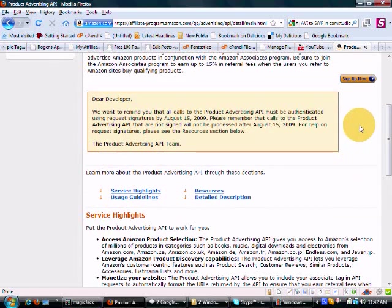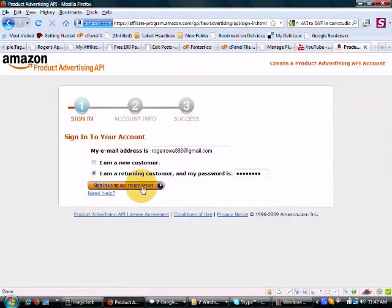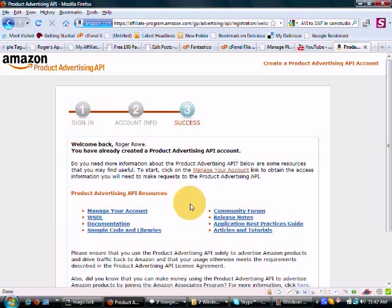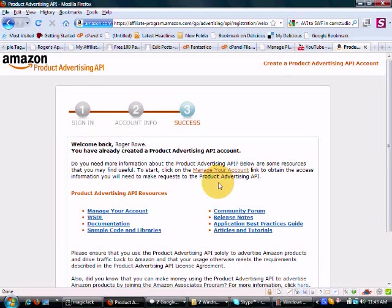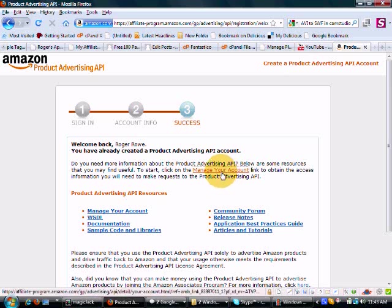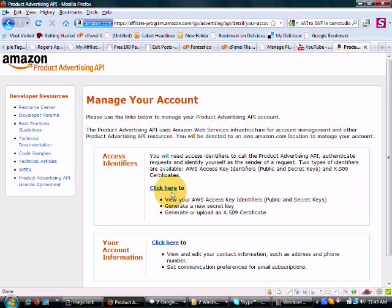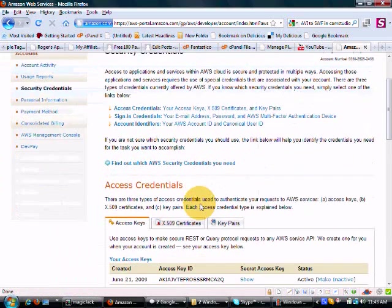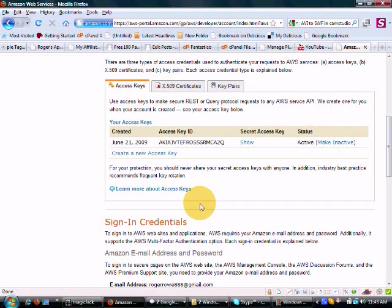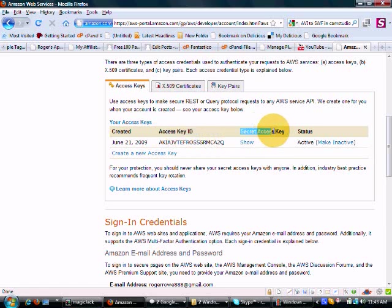So what you can do is just go to 'Sign Up Now' and then sign in. Manage your account, go to Account Access Identifiers, and scroll down to your access credentials.